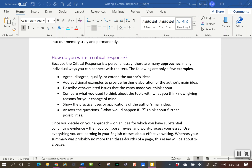You want to give additional examples to provide further elaboration of the author's main idea. Describe other related issues that this article made you think about. Maybe compare what you used to think about this topic to what you think now — maybe you have a change of mind. Show the practical use or application of the author's main idea, or answer the question 'what would happen if' to explore further possibilities.